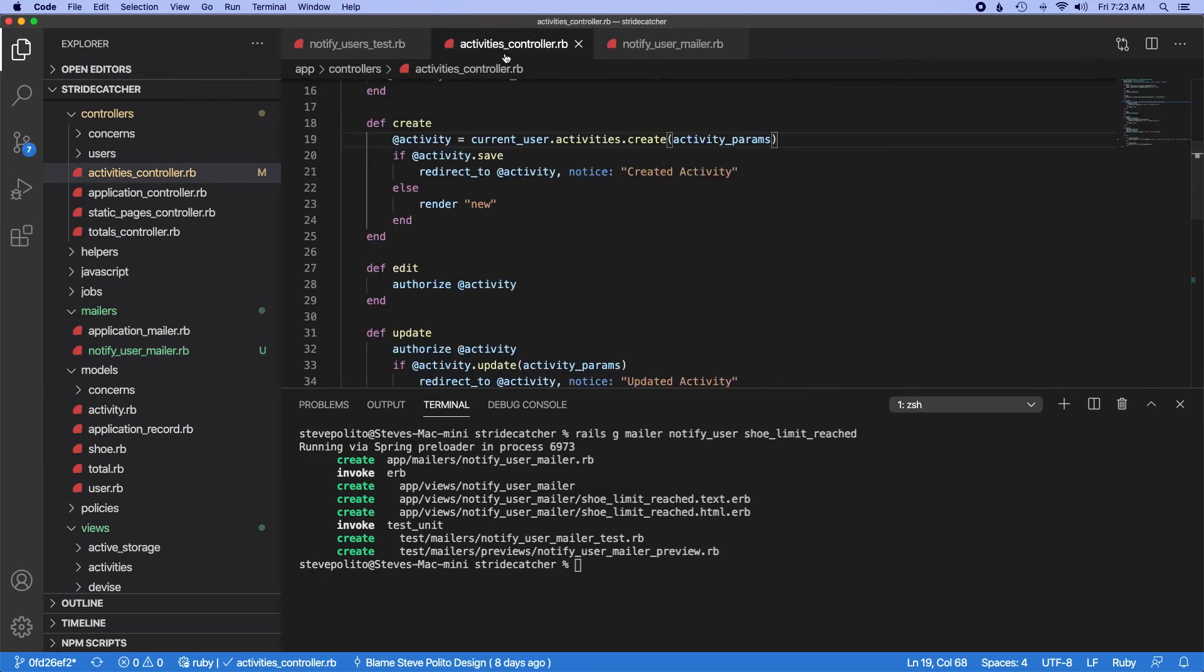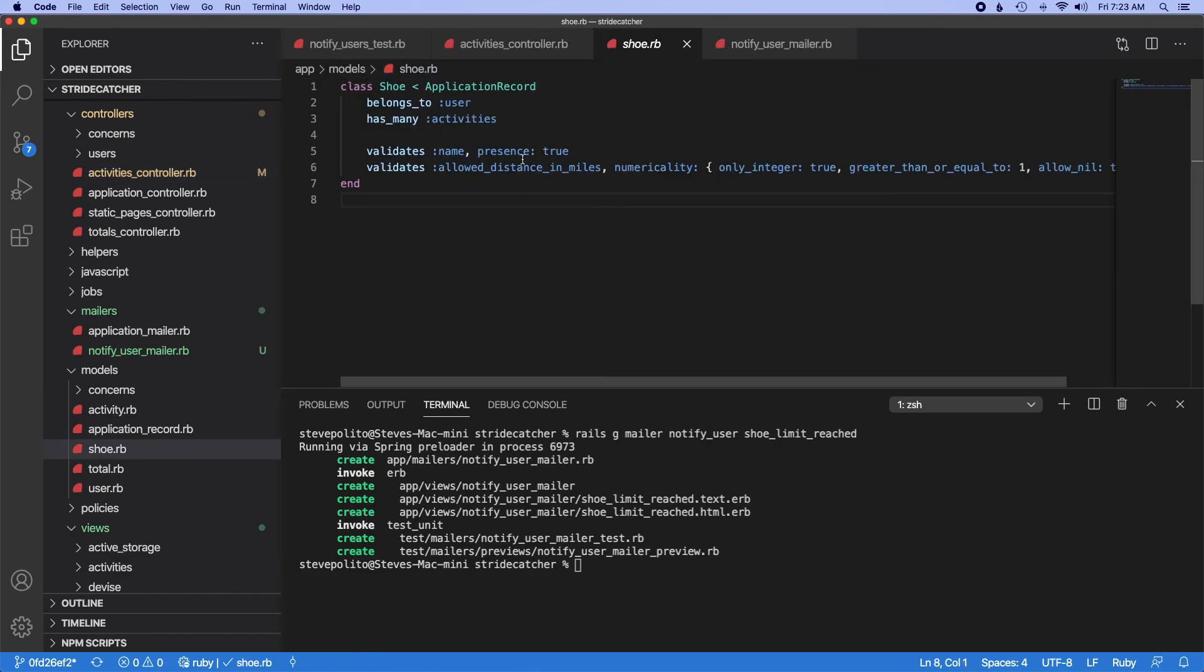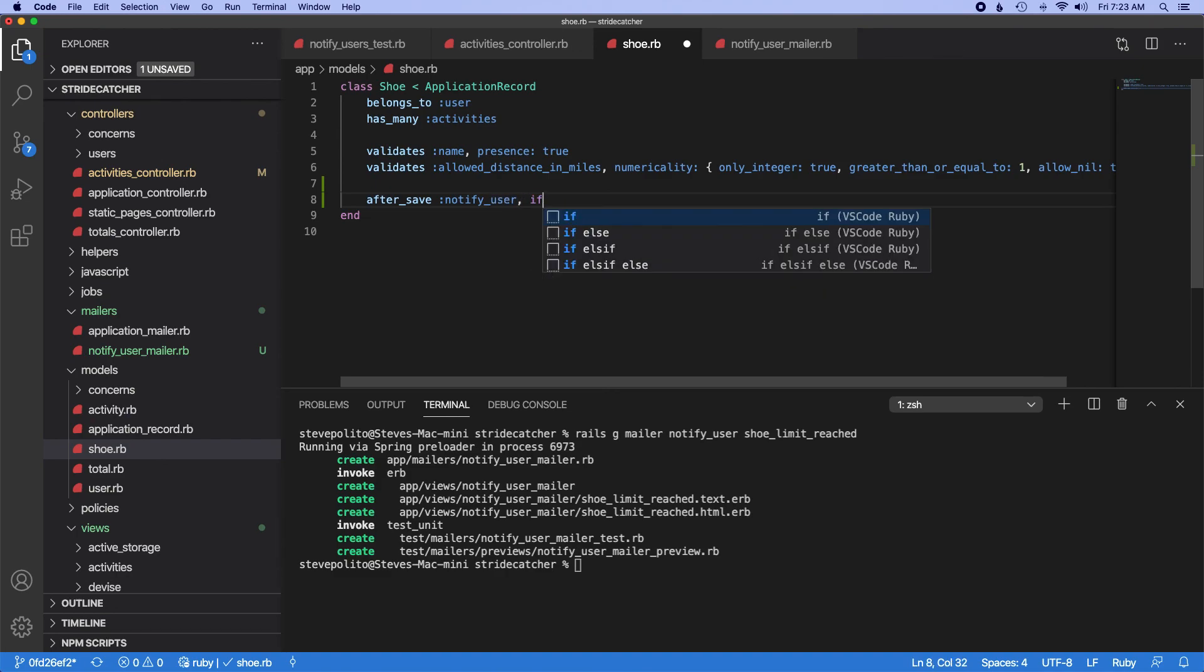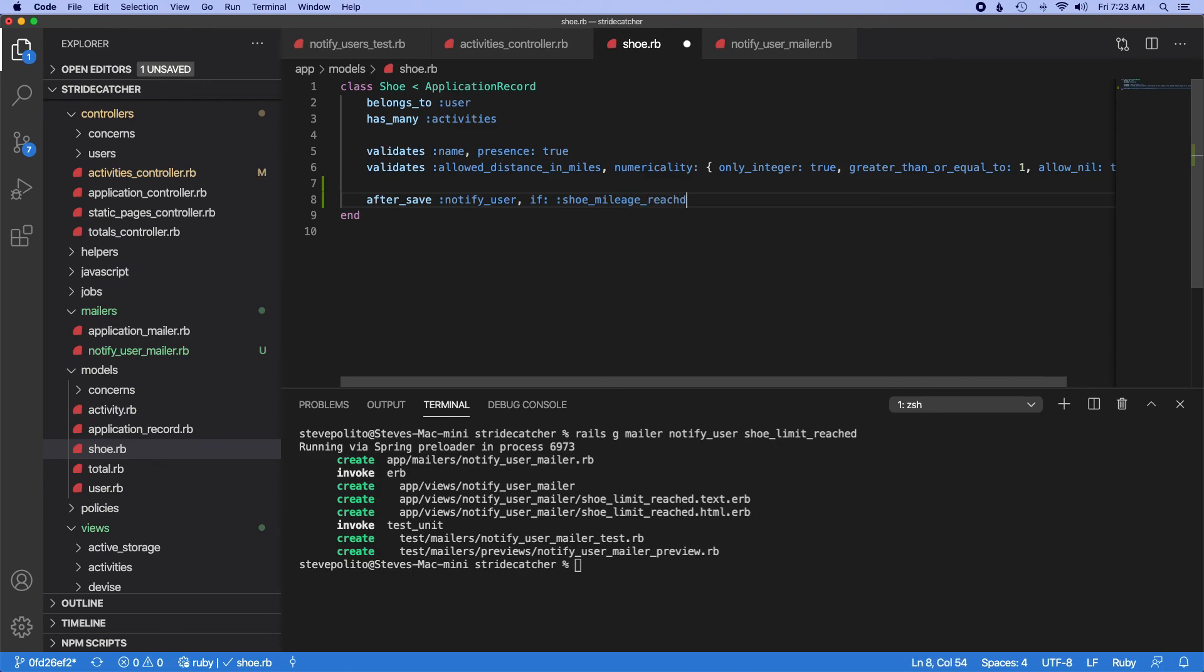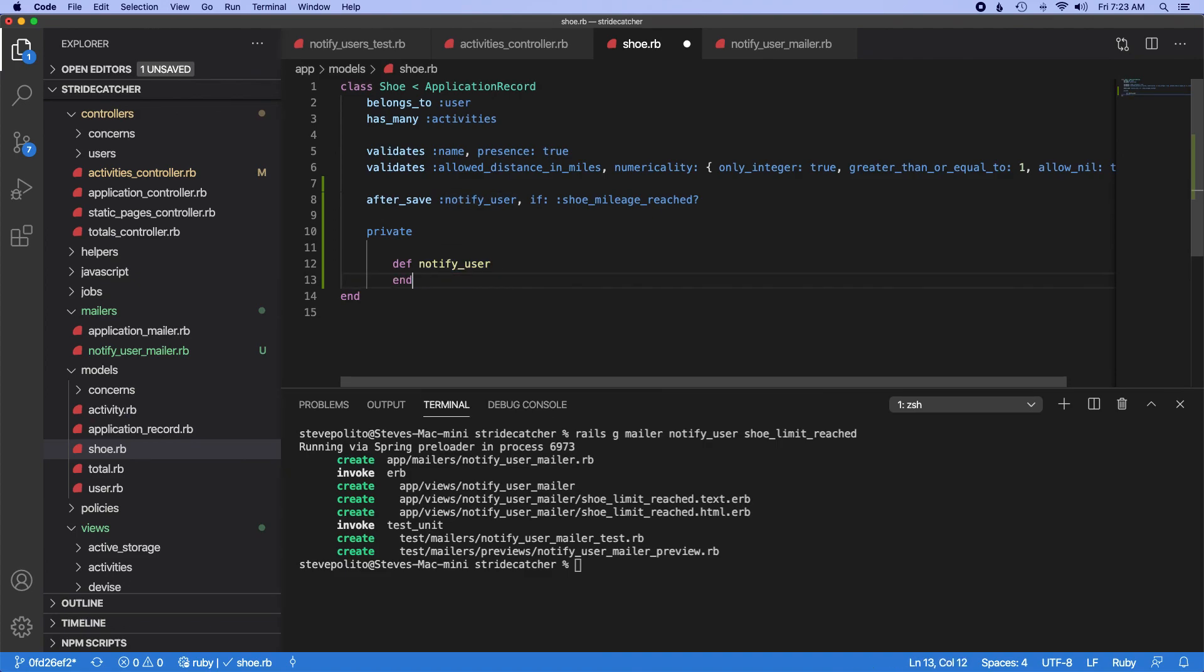What else do we need to do? So now we need to wire up the logic. So in shoe.rb, let's do something like after_save notify_user if shoe_mileage_reached. And these don't exist yet. So let's go down here and make a private method and we'll call one notify_user. So let's do def notify_user, and then def shoe_mileage_reached.